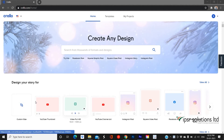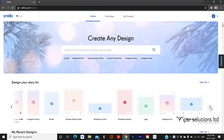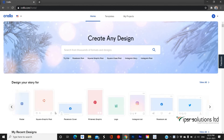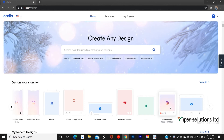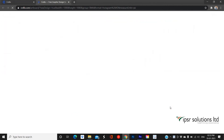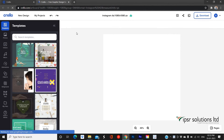Now I will show you an example for creating an Instagram ad image. You can either search for a template using the search bar or choose the type of canvas from the quick access menu. Here I have selected Instagram Ad, and you will be redirected to Crello's work area. You can see the type of canvas and its resolution on the top panel.